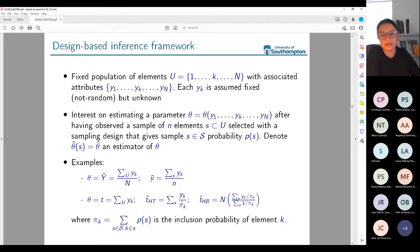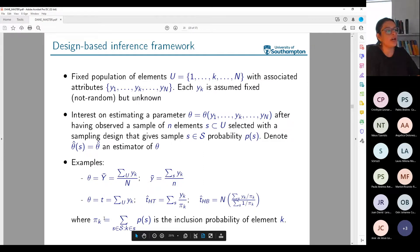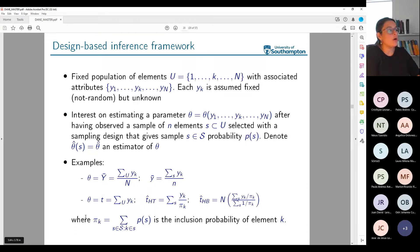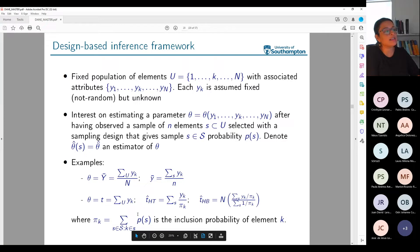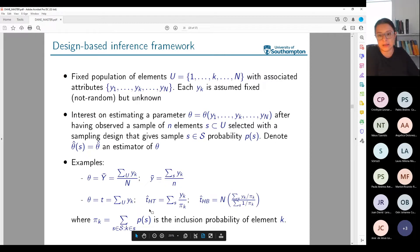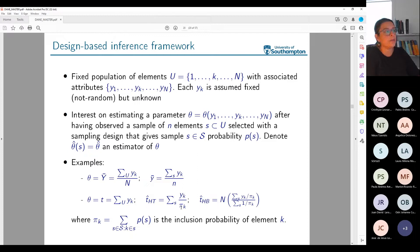The inclusion probability pi_k is calculated as the sum over all possible samples that contain k of the probability of selecting that sample. A sampling design is characterized by the inclusion probabilities it induces. The quantity 1/pi_k is usually called the expansion factor. That is one of the possible estimators for the total.